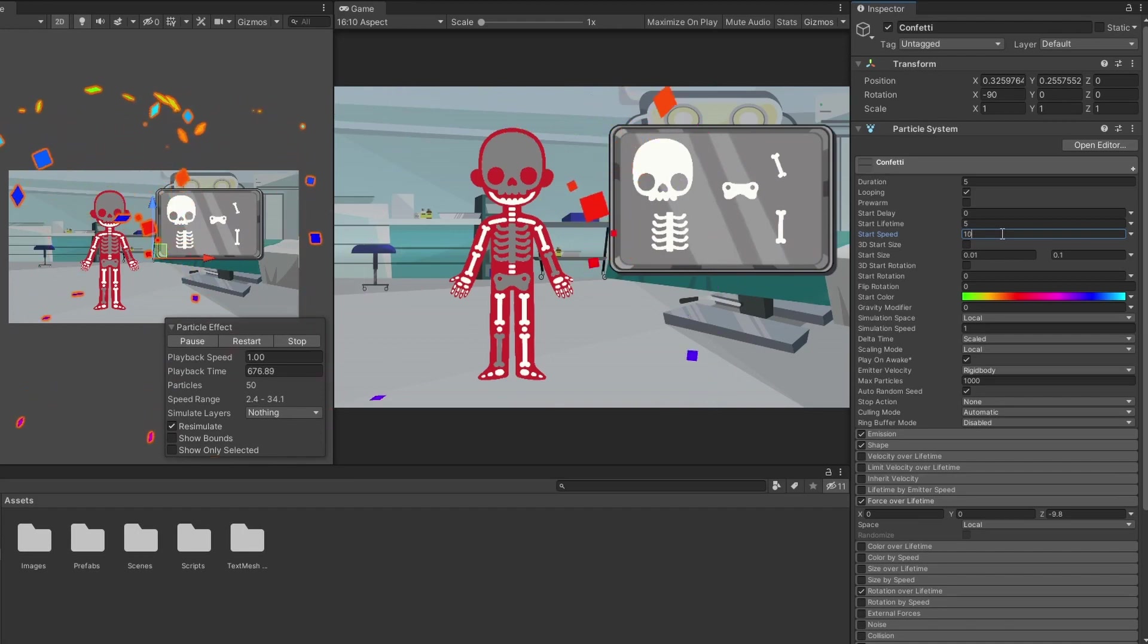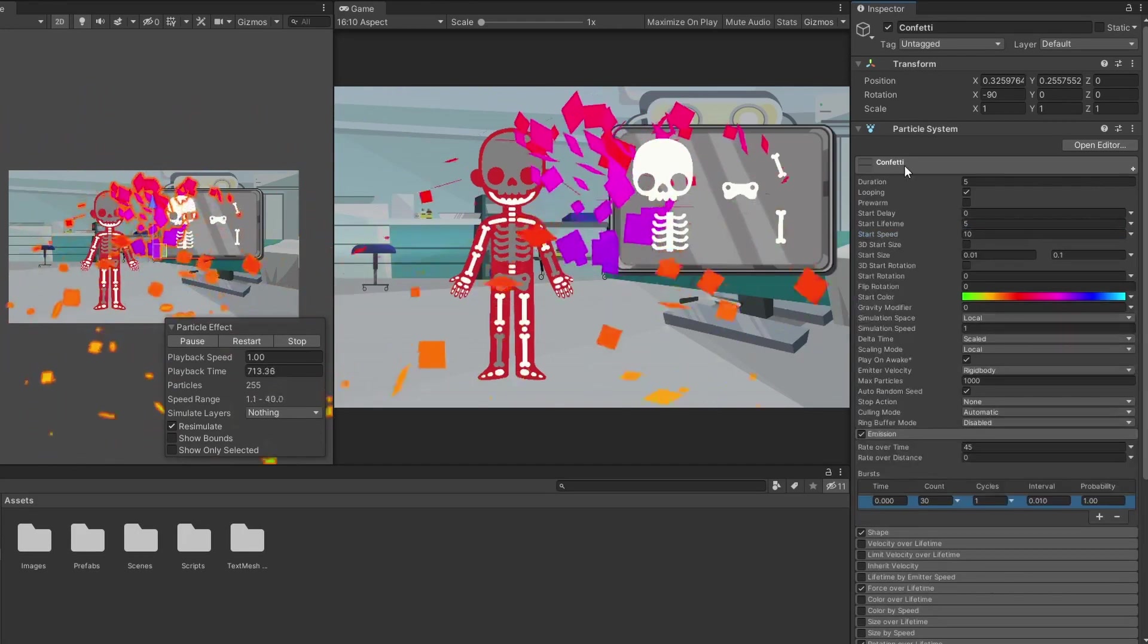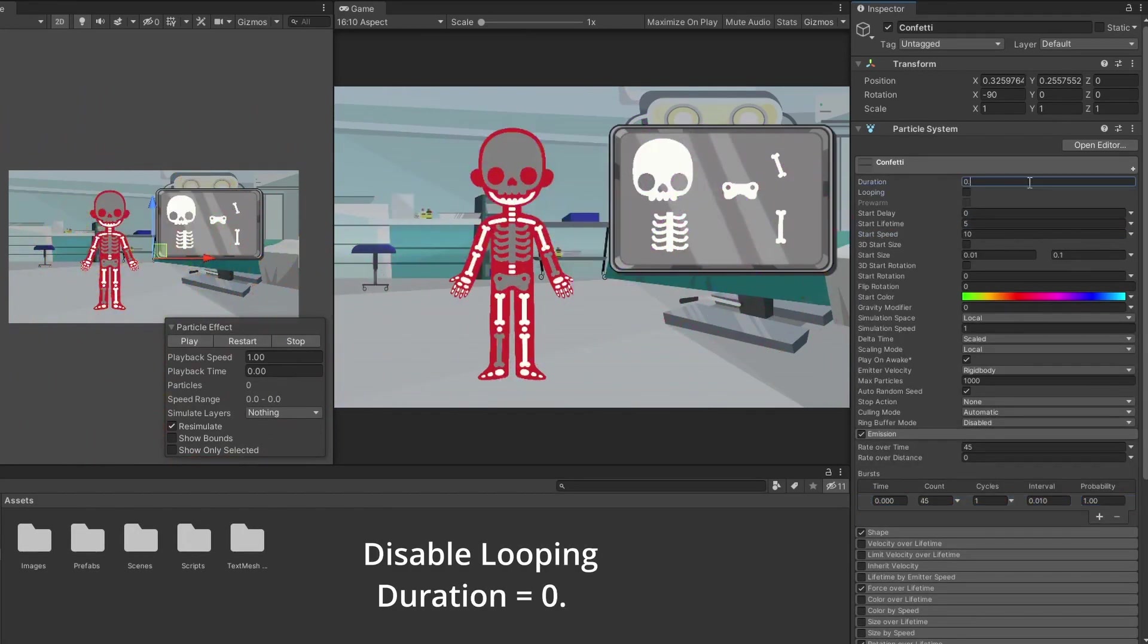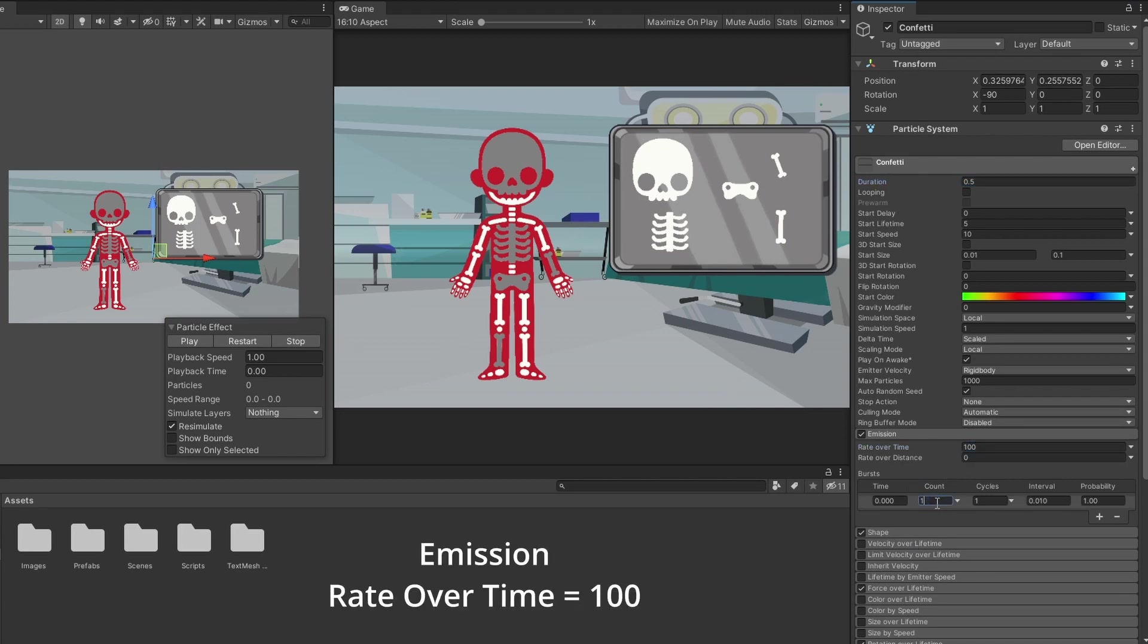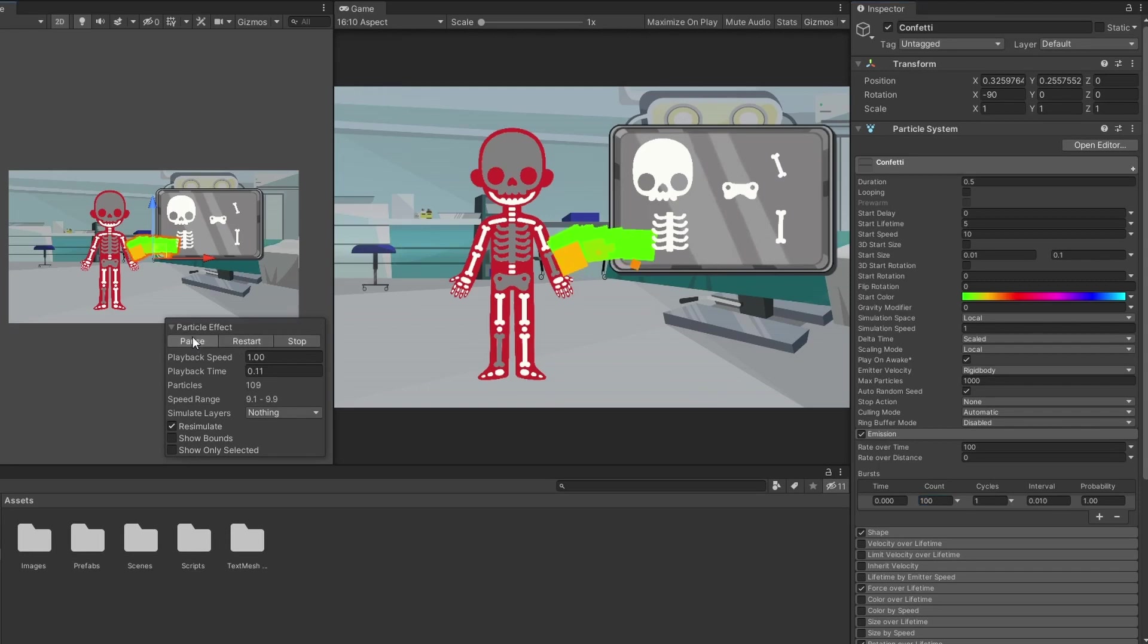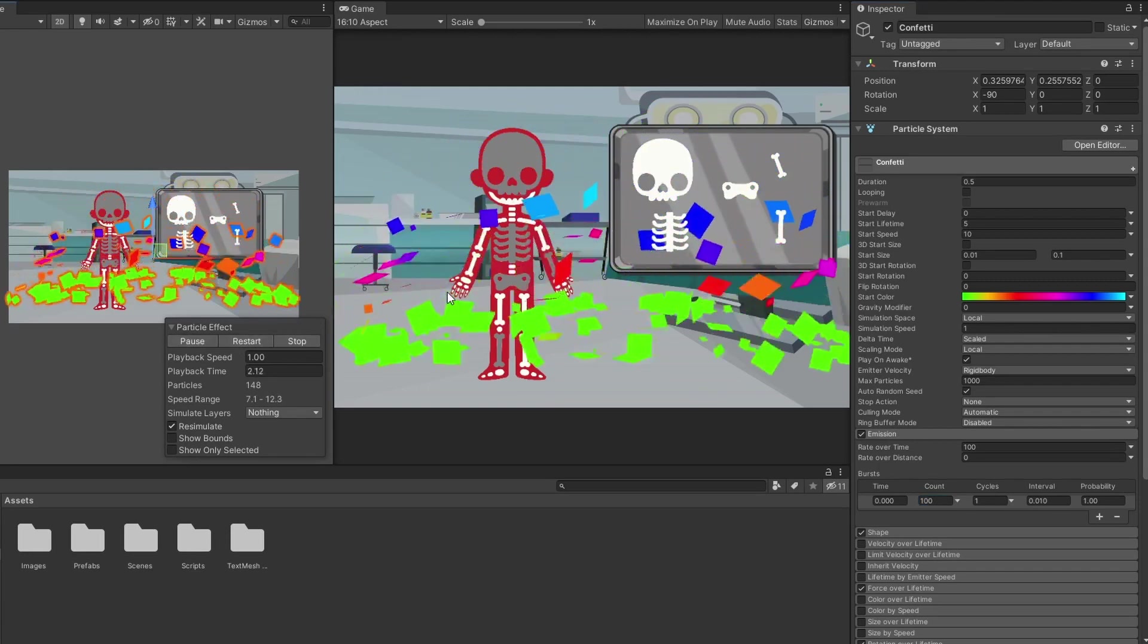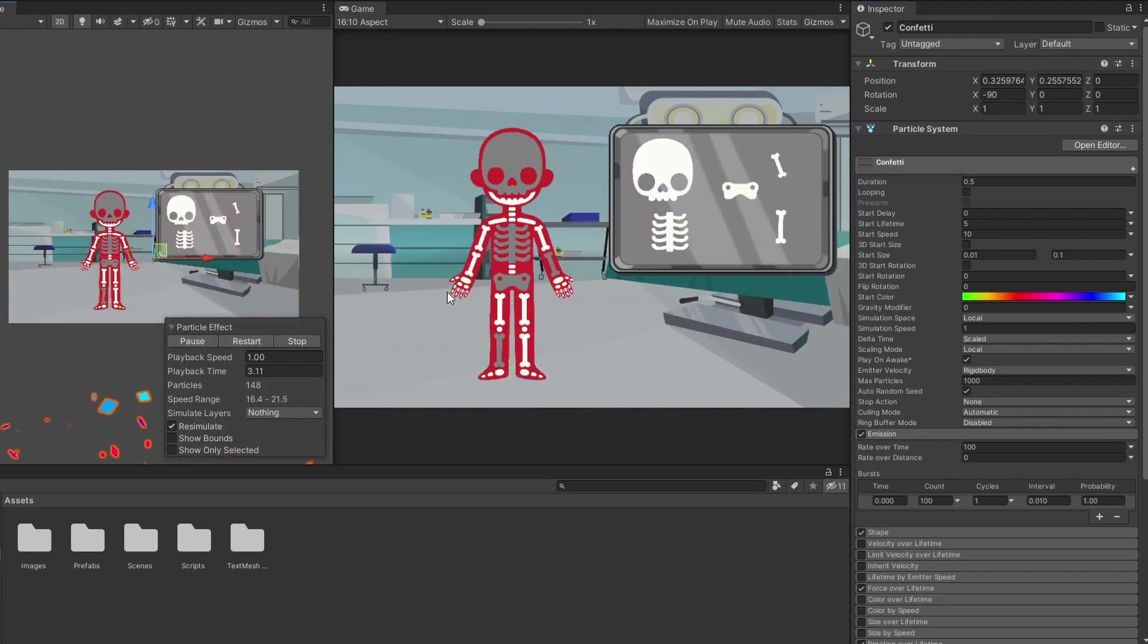To make the confetti burst like a confetti cannon, first disable looping. Change the duration to half a second. In the emission tab, change the rate over time to 100 and create a burst of 100 particles to make all of the particles burst out at once.